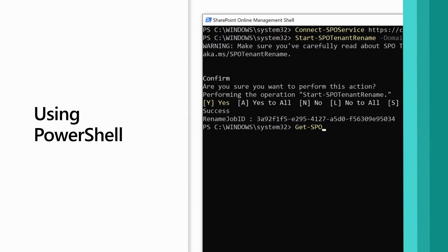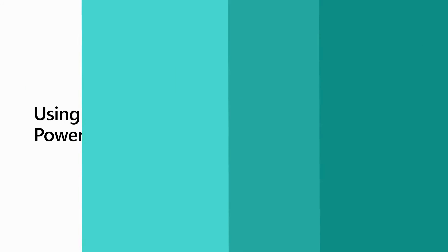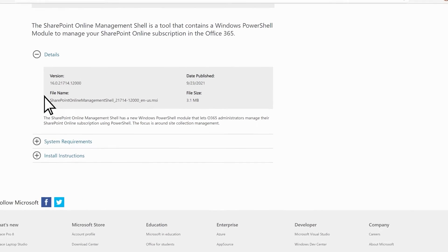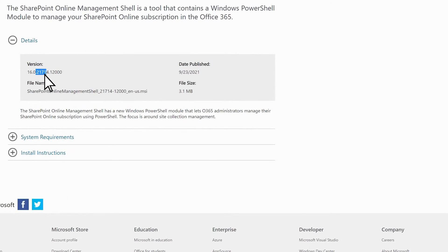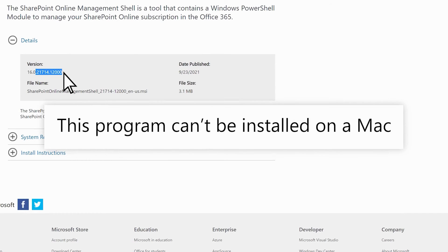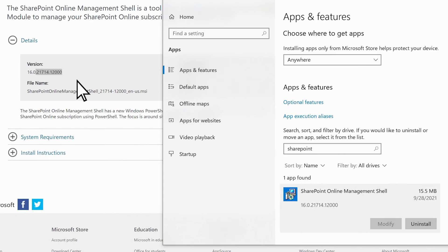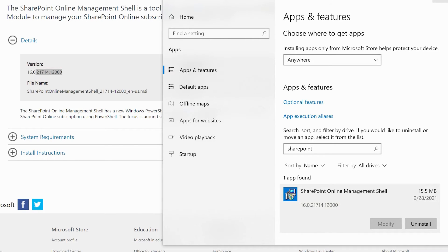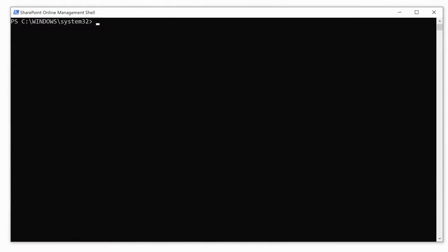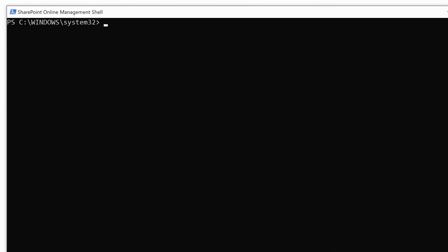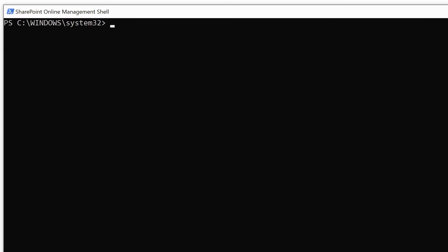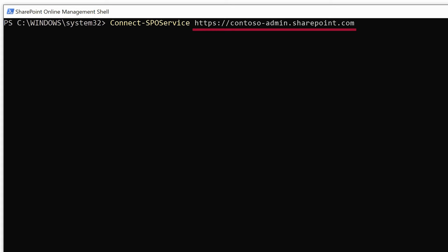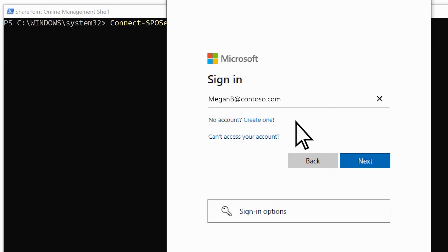After you've added the new onmicrosoft.com domain, you're ready to begin using PowerShell. Ensure you have the latest version of the SharePoint Online Management Shell. Note this program can't be installed on a Mac. Compare your version number with the latest available version. If you have an older version, uninstall it and download the latest version. Start the SharePoint Online Management Shell and type the command Connect-SPOService along with your admin center URL, which is https://your-current-domain-name-admin.sharepoint.com. You'll be prompted to sign in as a global or SharePoint admin.